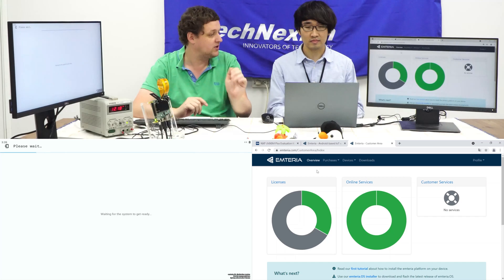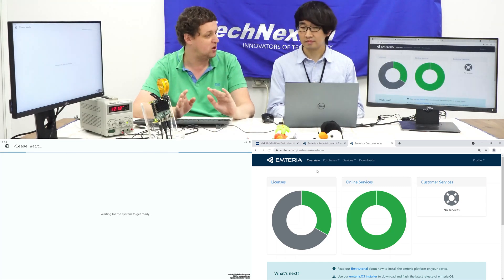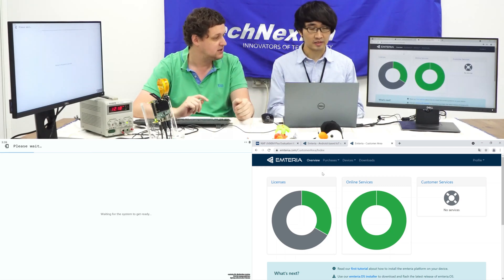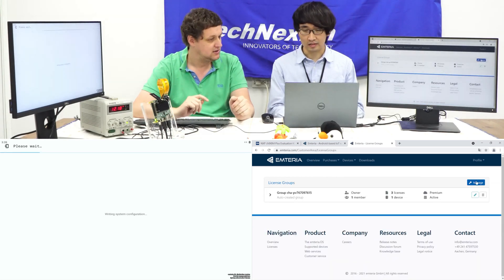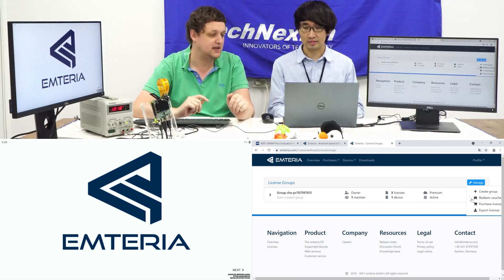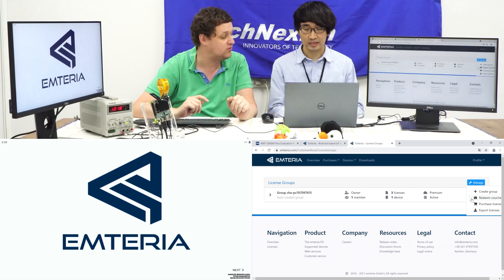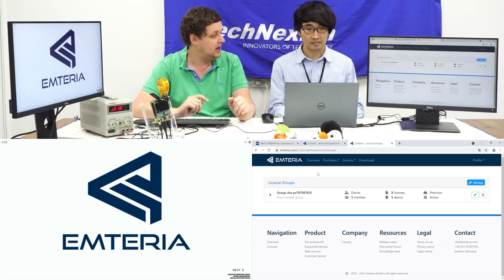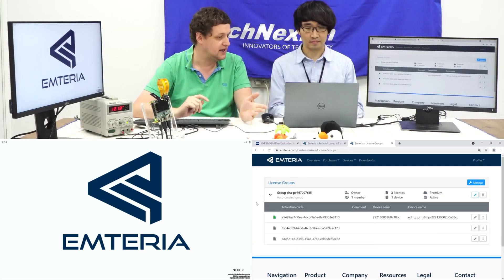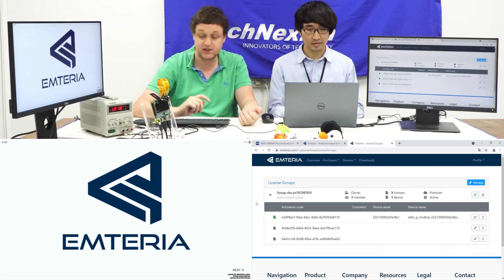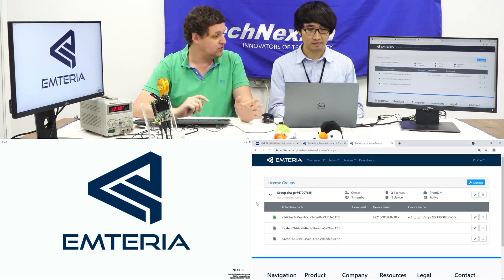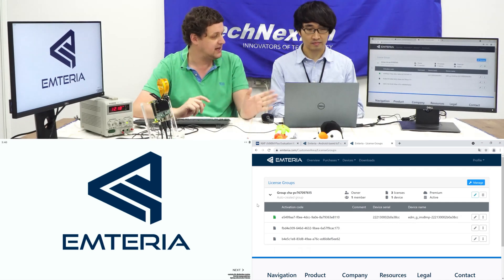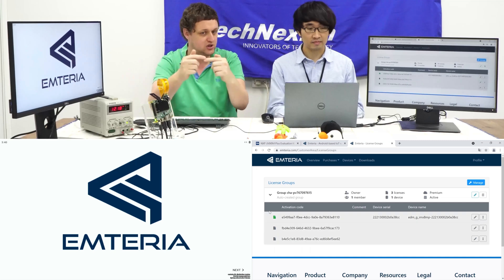In the Emteria back-end console, you need to get the coupon code entered. Choose the license hyperlink and click manager — it says redeem voucher. You can enter the coupon code there and then you get a license for three devices, so you can test it for three units. We did that already, so we have three license keys — activation codes. We need to copy that code onto our device to link the two together, so that the device connects to the Emteria cloud and the cloud will merge the unit into our account so we can manage it.